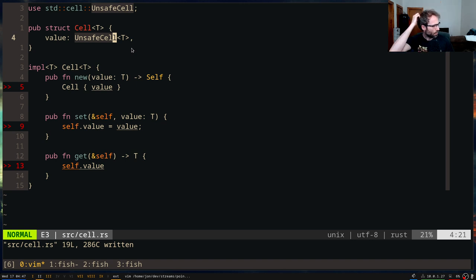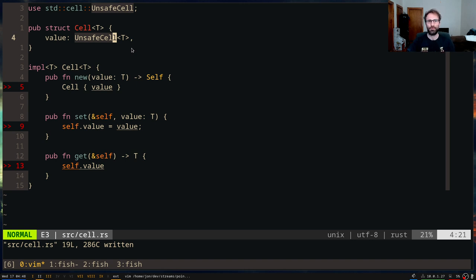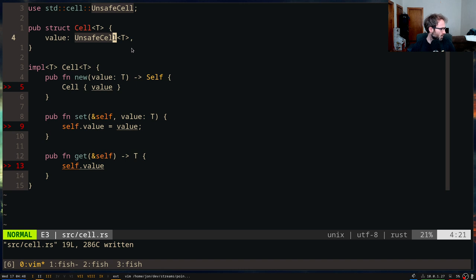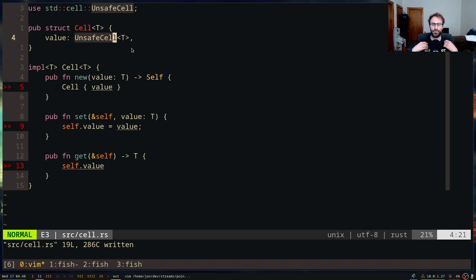Cell is usually used for smaller values like numbers or flags that need to be mutated from multiple different places. It's often used with thread locals — with a thread local you know there's only one thread accessing it, and you might want to keep some thread-local state like a flag or a counter. The thread local only gives you a shared reference, so Cell is a good way to provide mutability to it. Cell's as_ptr method gives you a raw pointer to the thing inside, but bringing that back to a shared reference would require an unsafe block.